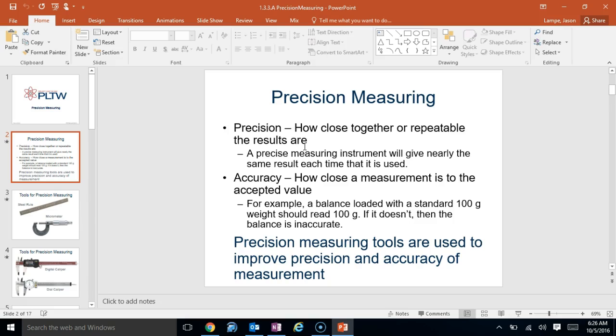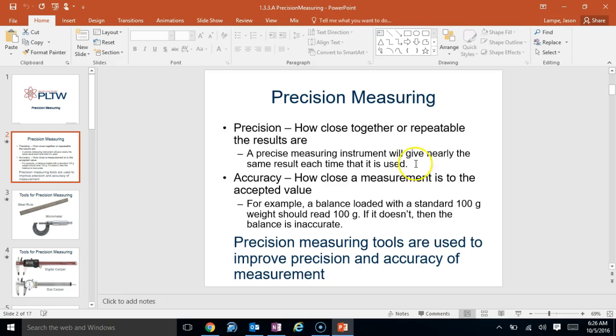So when you get really, really precise measurements, then you always know what it's going to be over and over and over again. Whereas if you just say one inch, it might be tough to get the same results over. So this says a precision measuring instrument will give you nearly the same results every time. And it will because when you start measuring things down to the thousandth of an inch, it's going to be very, very precise and very, very repeatable.